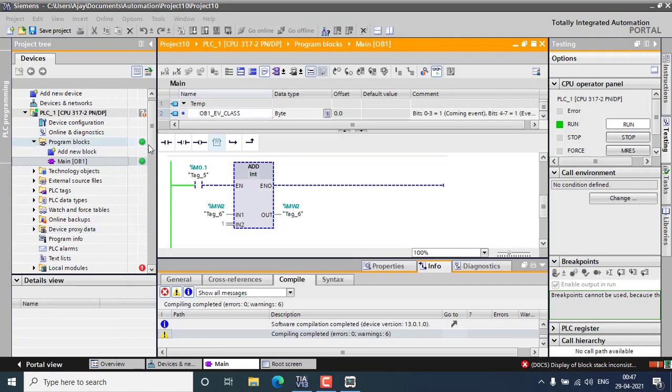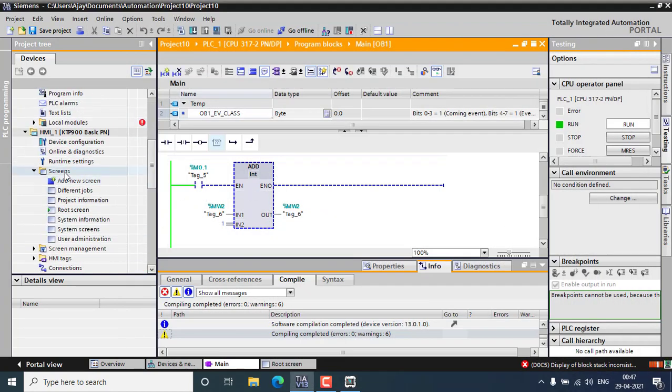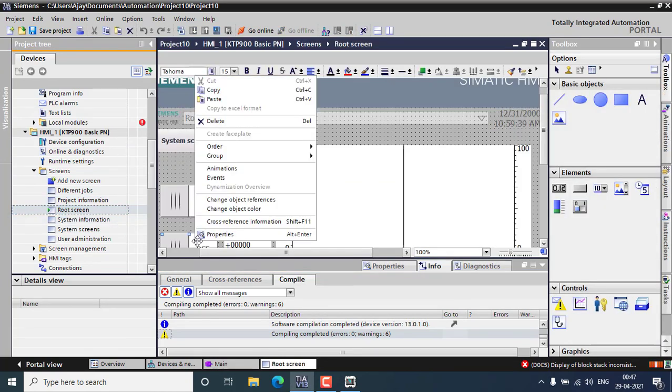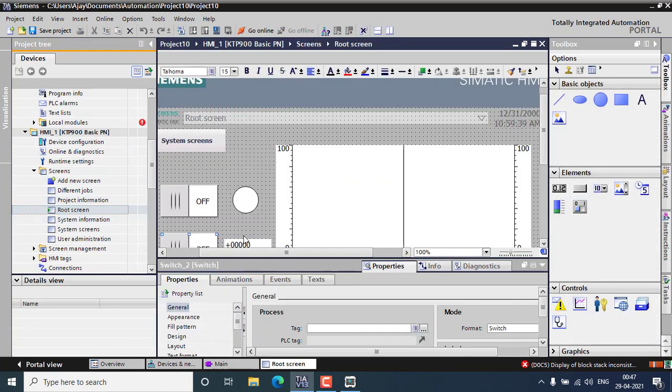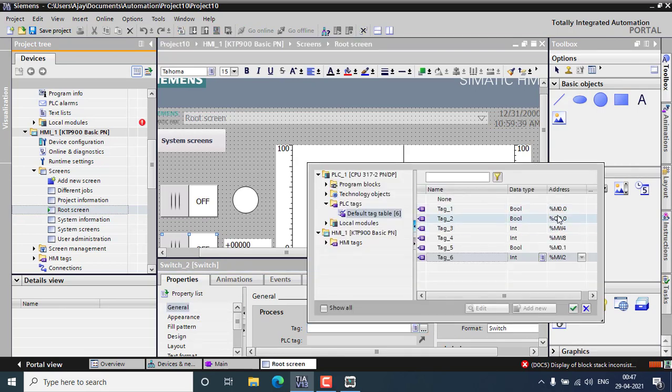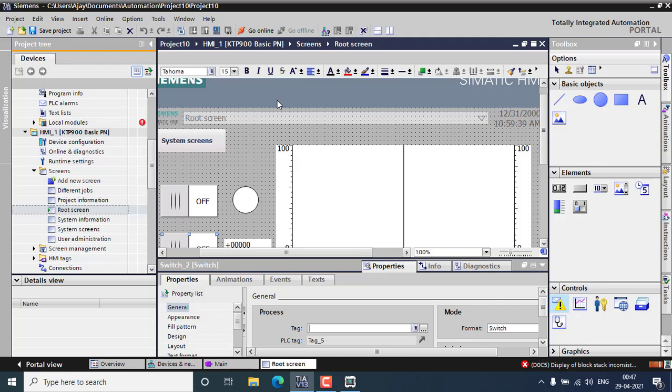You can go for the HMI screen once again. For this I am going to properties and general, adding the configured tag. I can use the M0.1 tag. Simply hit it and go to the simulation once again.